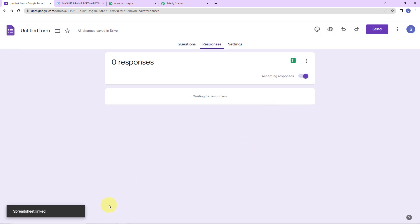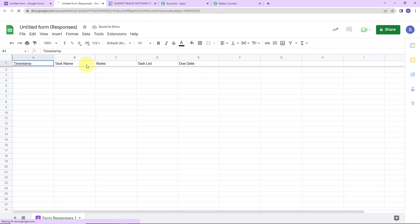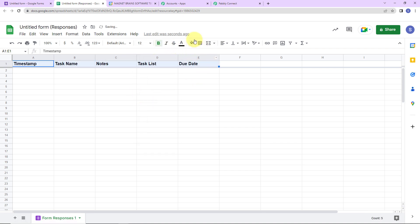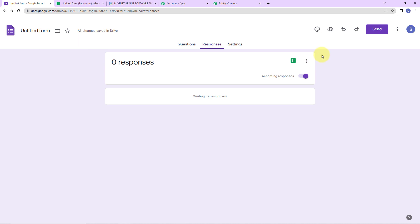I am going to select create a new spreadsheet and then click on create. We can see that it has been linked to a spreadsheet. Clicking on the sheet icon, we can see a sheet has been created with all the fields that were part of my Google Form. After formatting for visibility, we have: task name, notes, task list, due date, and also a timestamp field which registers the date and time of the data received.